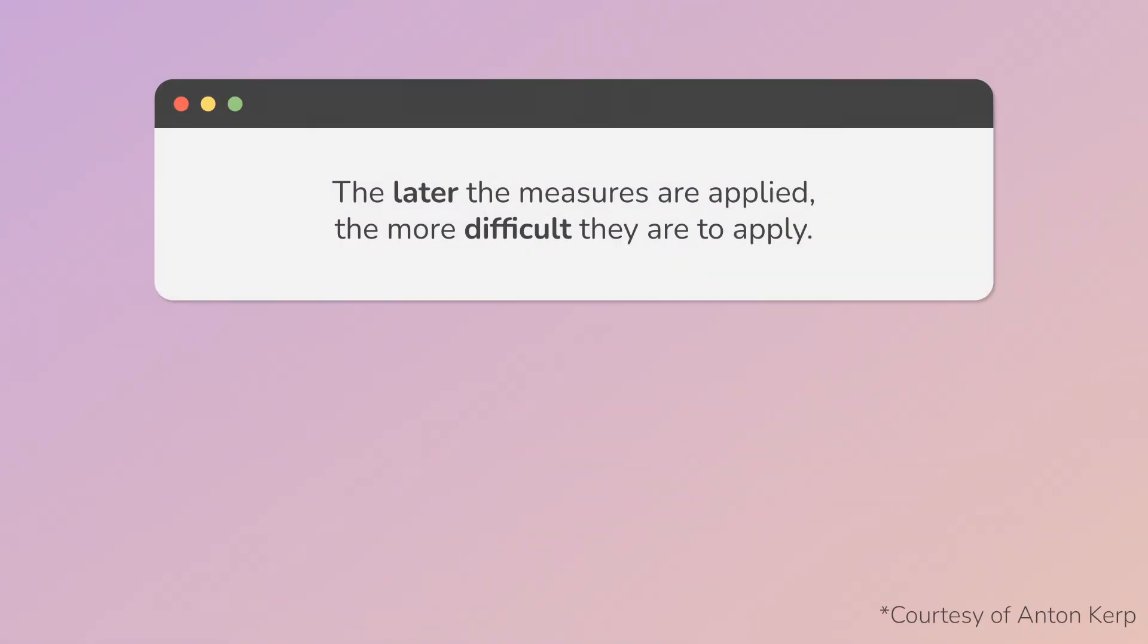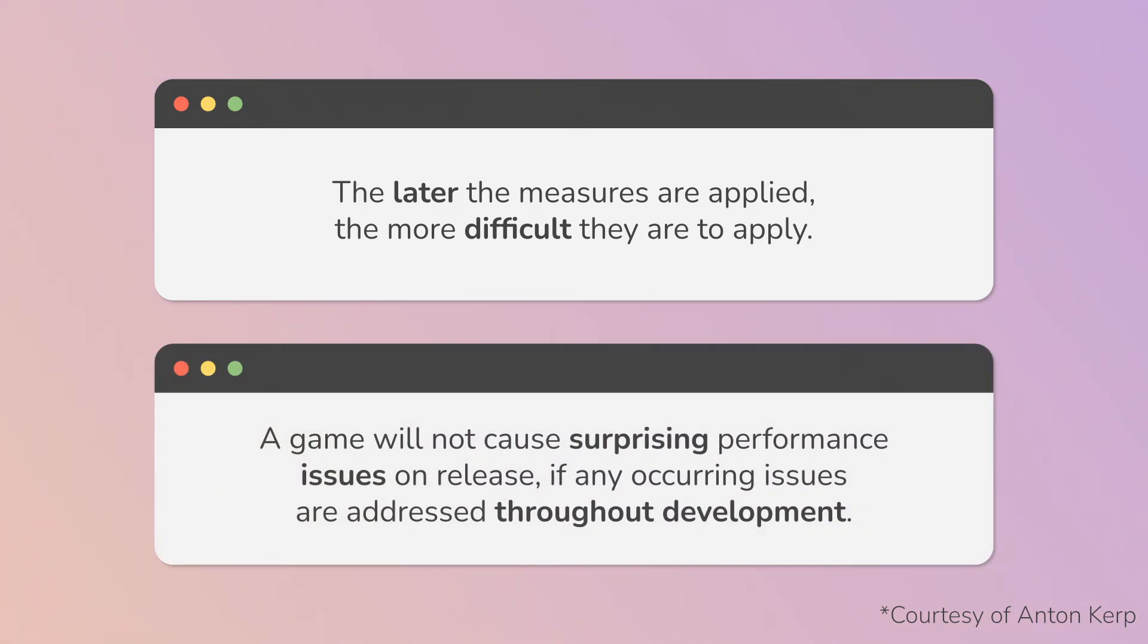Remember that the later the measures are applied, the more difficult they are to apply. A game will not cause surprising performance issues on release, if any occurring issues are addressed throughout development.